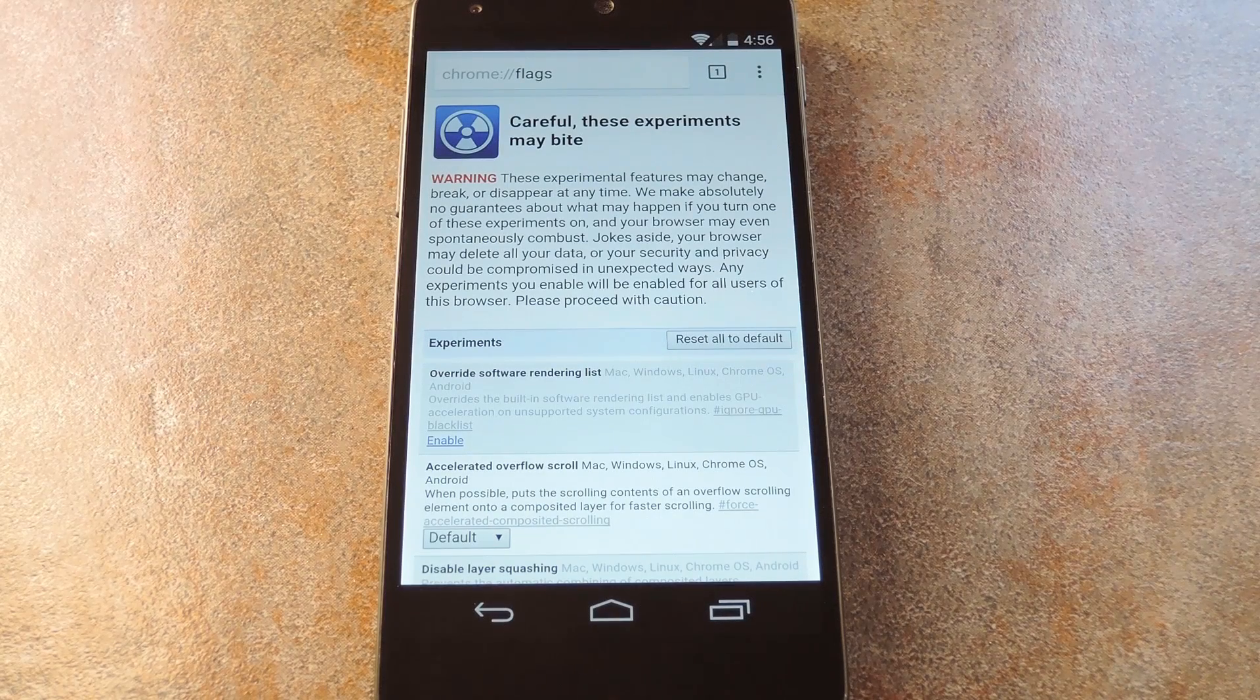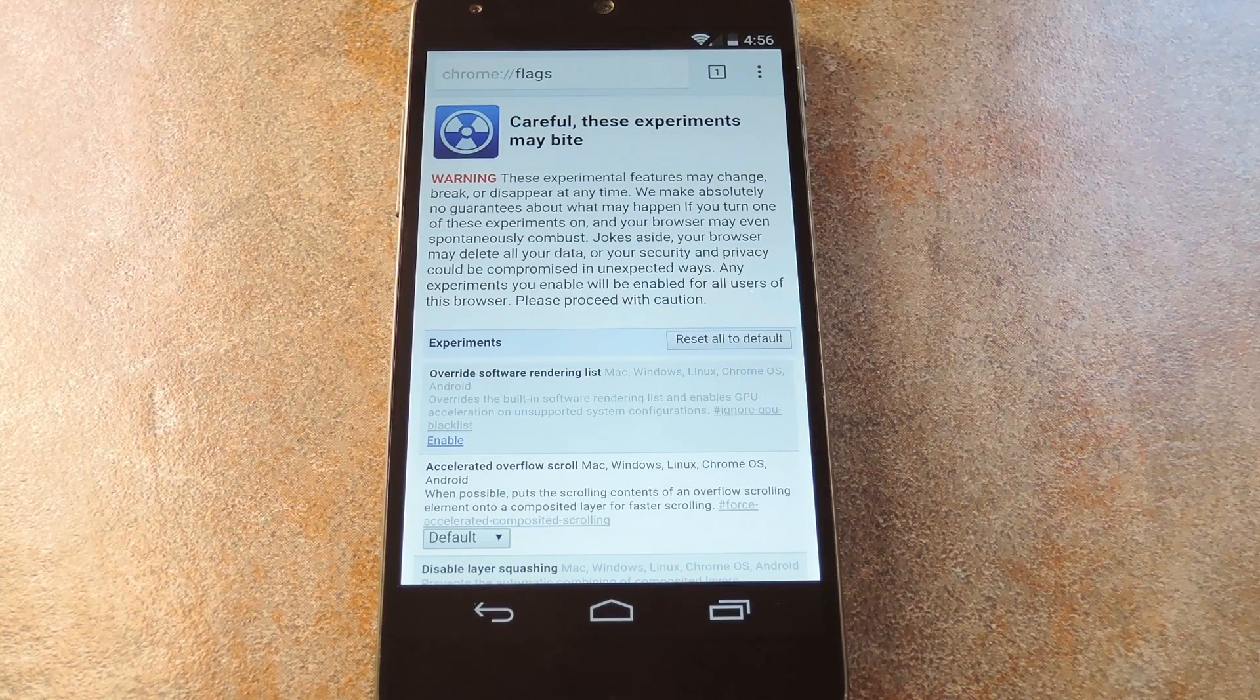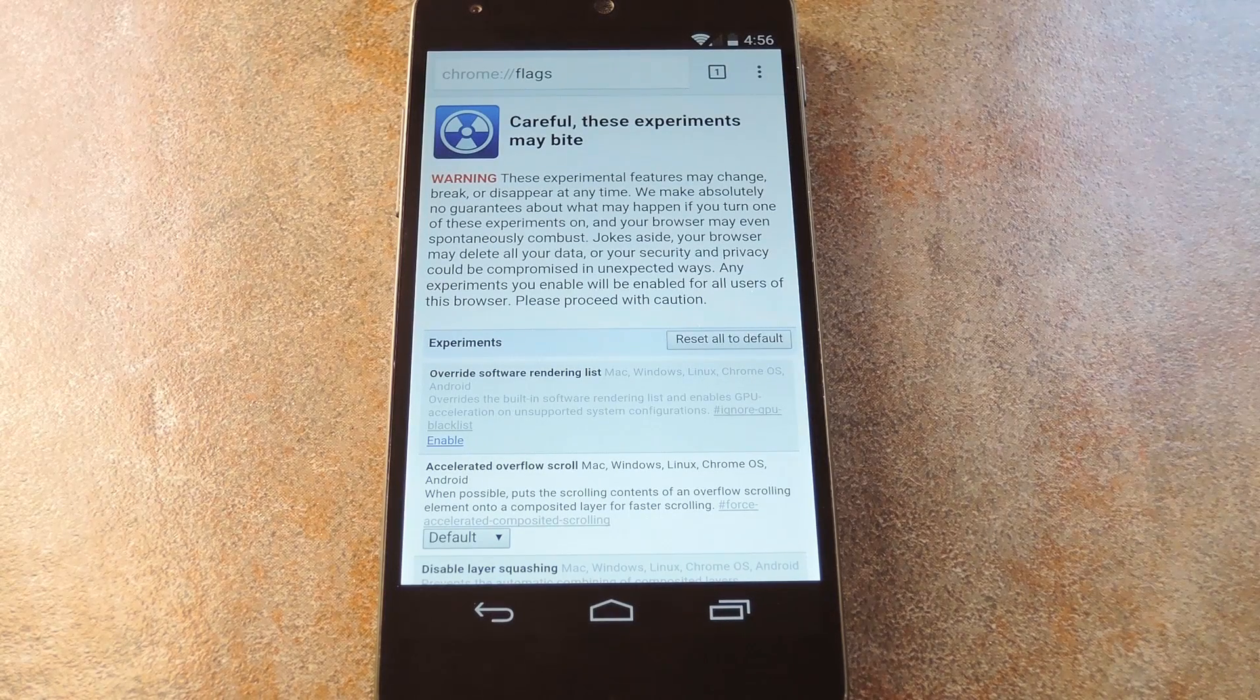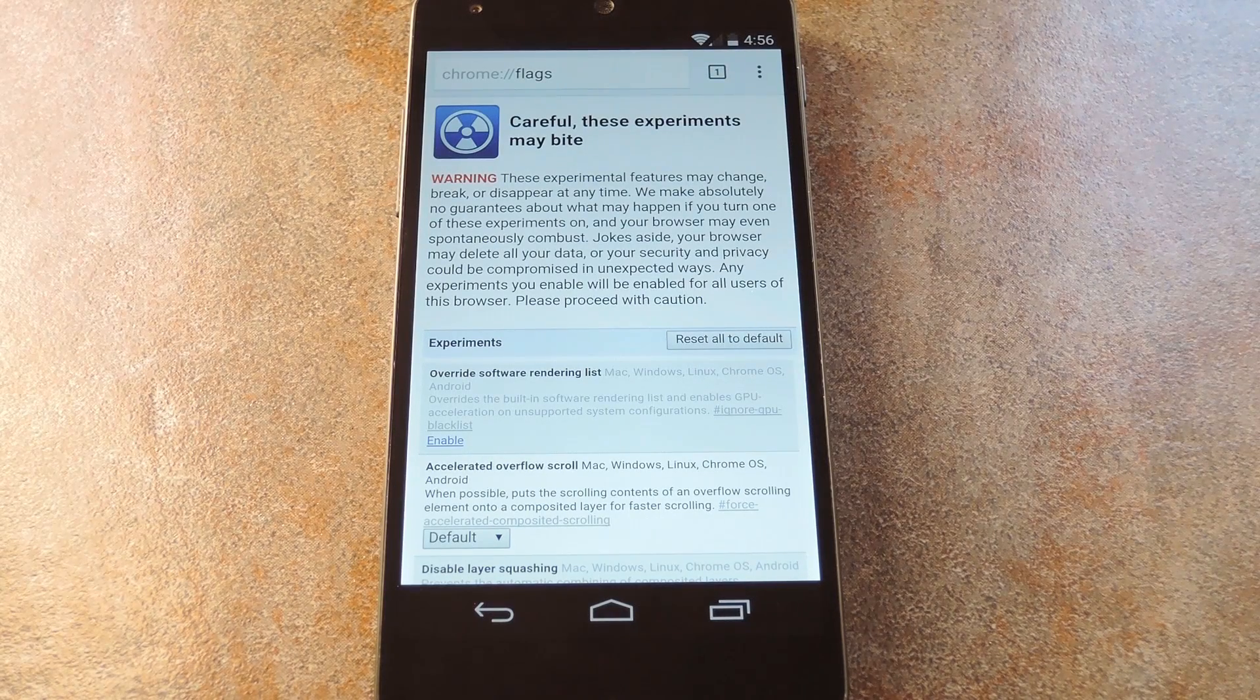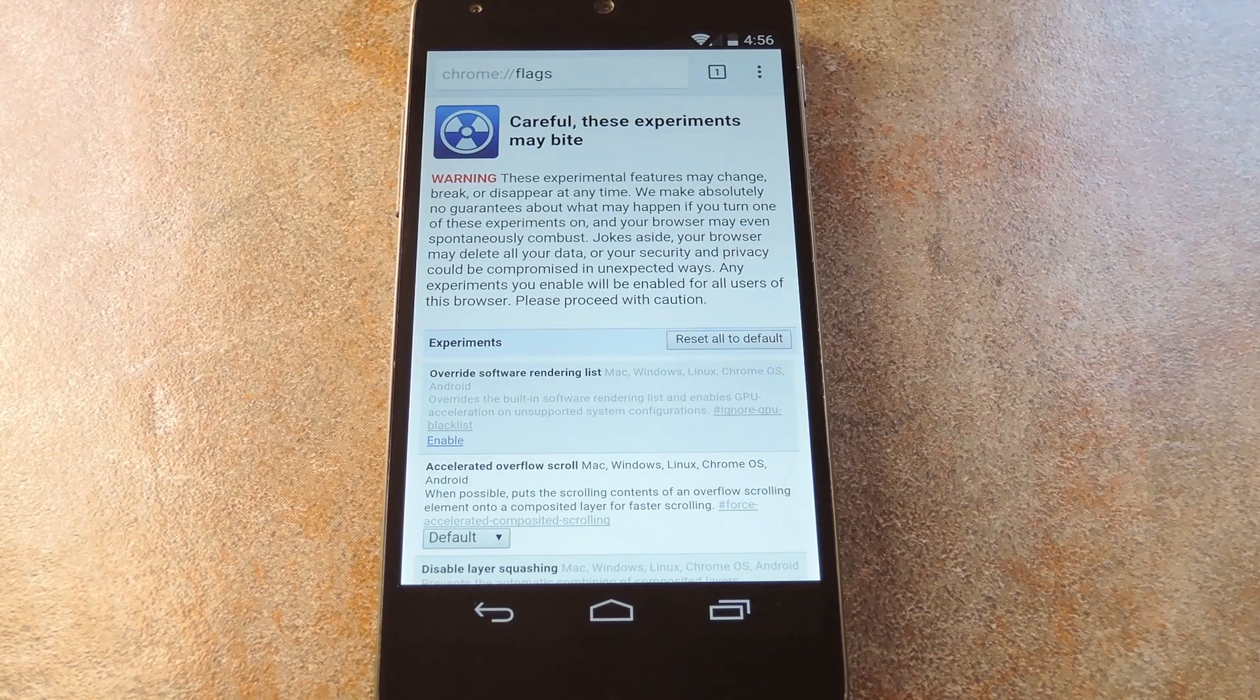What's up world, it's Dallas with GadgetHacks, and today I'm going to show you how to enable a cool little hidden feature in Chrome for Android.